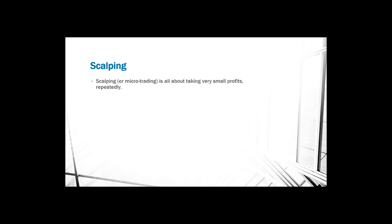The first technical analysis we're going to discuss is scalping. Scalping, or micro trading, is all about taking very small profits repeatedly. What scalpers do is that they take advantage of good and bad news in the market. For instance, if a central bank were to increase or decrease interest rates, that usually creates a lot of volatility and scalpers try to take advantage of that volatility.